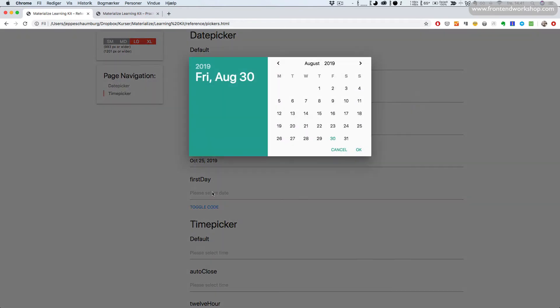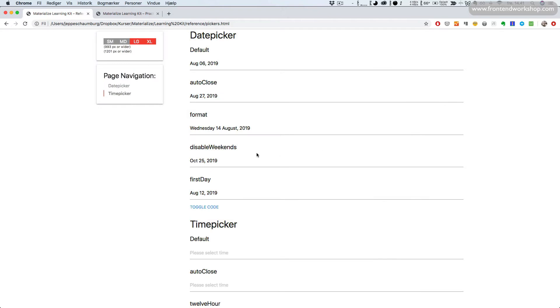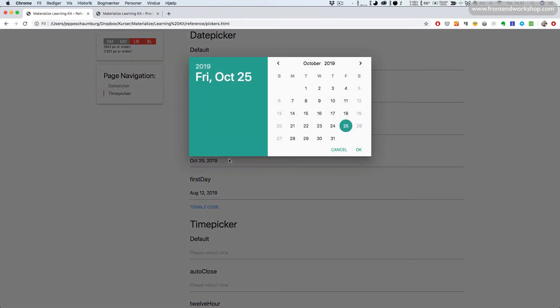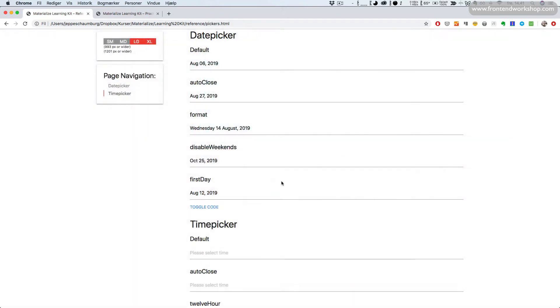Finally, we can change the first day. Notice that before, the first day was Sunday, now it's Monday. We can verify this by opening up here — we see that the first day is Sunday if we don't change that.